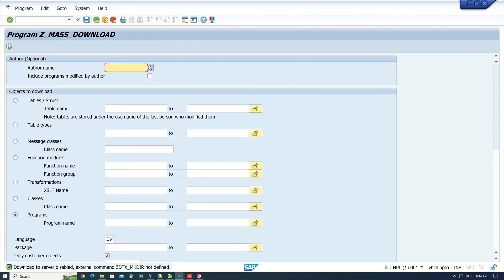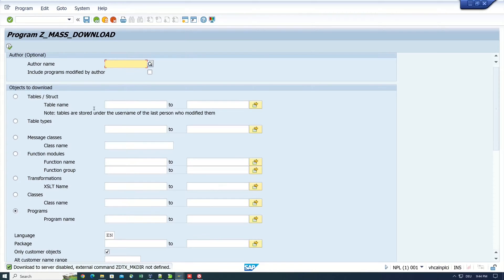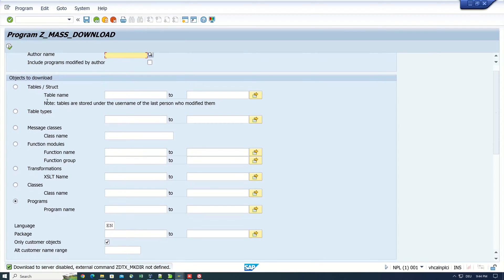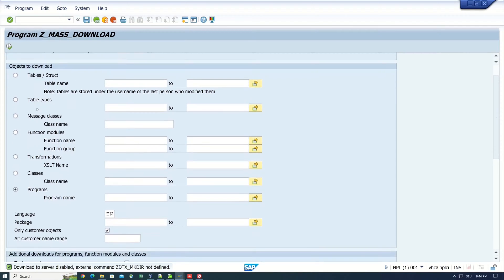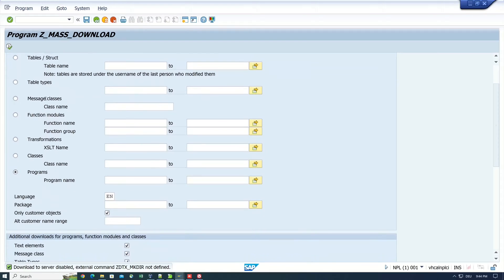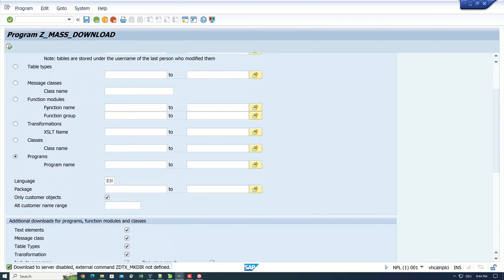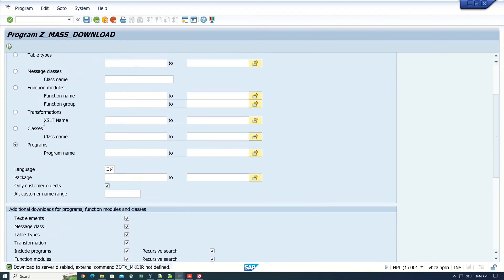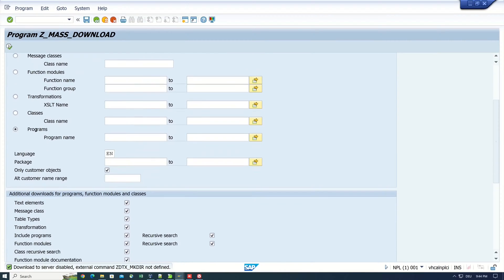So here we have different select options. We can download code from a specific author, then tables, table types, message classes, function modules, transformations.